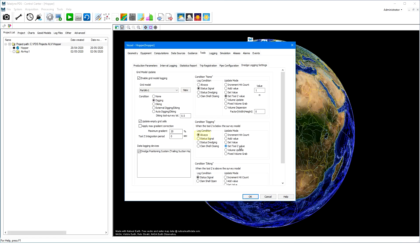The condition for when to update is usually always, and the mode is usually set to tool Z value. With these settings, the active grid model is always updated if the drag head is under the current active grid model and updates it with the current height of the drag head. In the data logging device, we should add the used dredge positioning system.